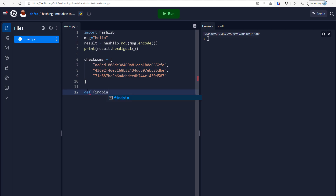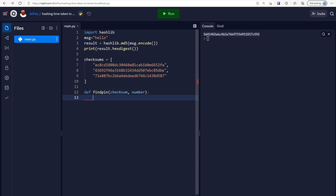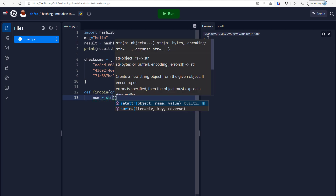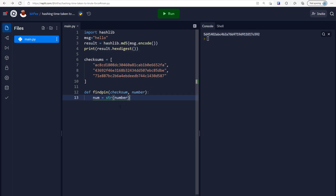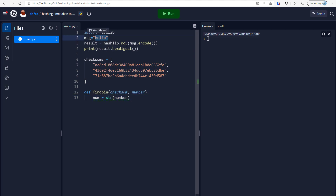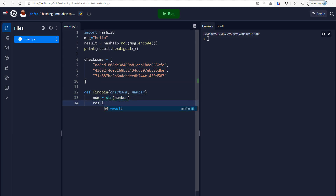We'll define it and call it find_pin. We want to give it two arguments: the first is checksum, and the second is a number to test and turn into a checksum. The number — num — is going to be cast to a string, because Python will give us an integer counting up from 0 to 9999, and the hashlib function requires a string to encode into a checksum. Once we've done that, we produce a result using the same hashlib function, replacing 'message' with num.